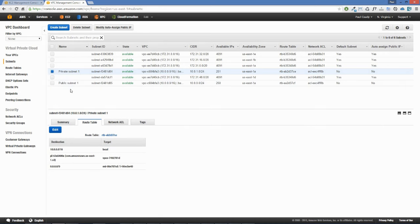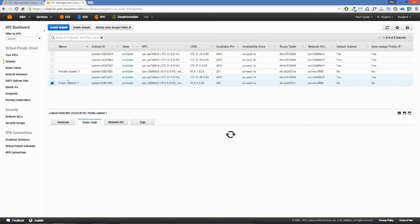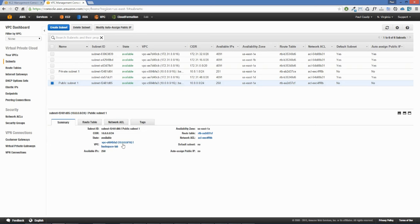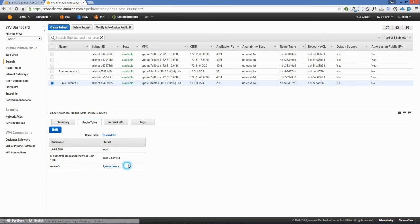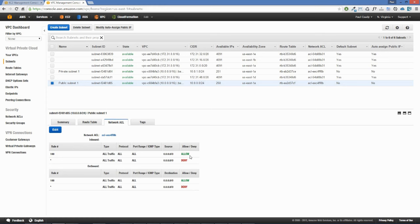Looking at the public subnet, it's inside our VPC and has a route table and network access control list. The route table looks similar to the private subnet — we have local traffic, the VPC endpoint for S3 — but the key difference is that external traffic to the wider internet goes through an internet gateway rather than a NAT. The network ACL is the same, allowing all traffic in and out. We can also see our new internet gateway inside the backspace-lab VPC and an elastic IP connected to the ENI for our NAT instance.